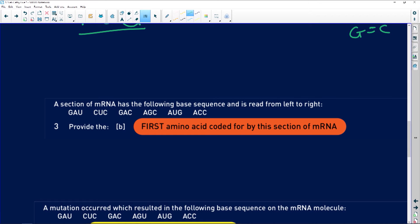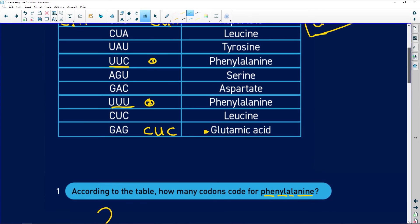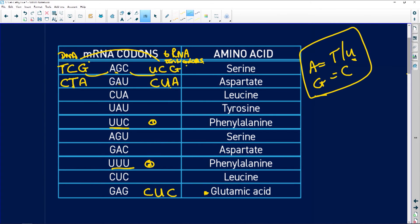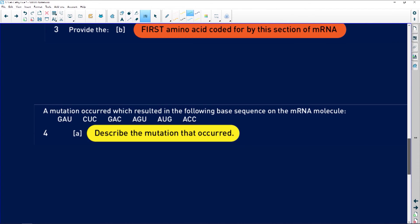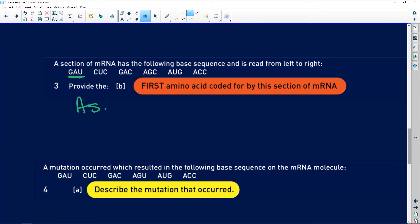A section of mRNA has the following base sequence read left to right. Provide the first amino acid coded for by this section. The first codon is GAU, so we go to our table and look up GAU — it's going to be aspartate. That's our amino acid.